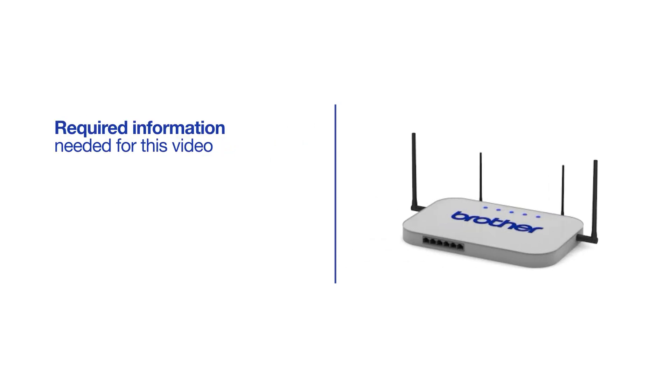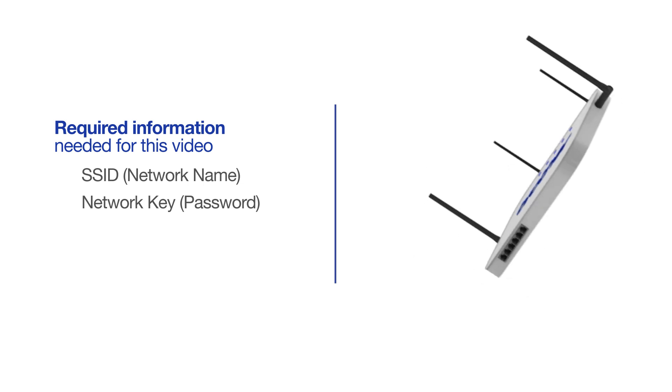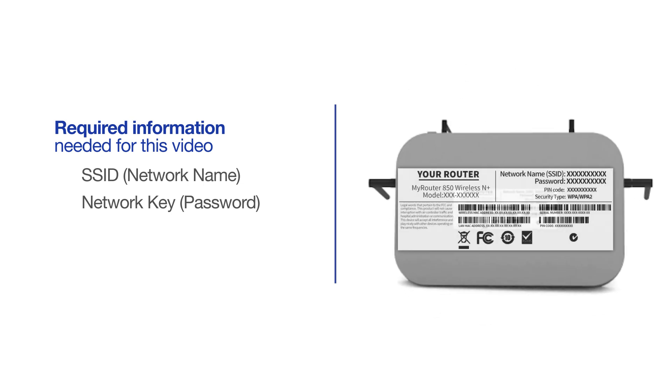You will need to gather some information about your wireless network in order to connect your machine. You will need to know the SSID or network name of your router or access point, and you'll need to know your network key or password. The default settings for your router or access point can be found on the equipment label.